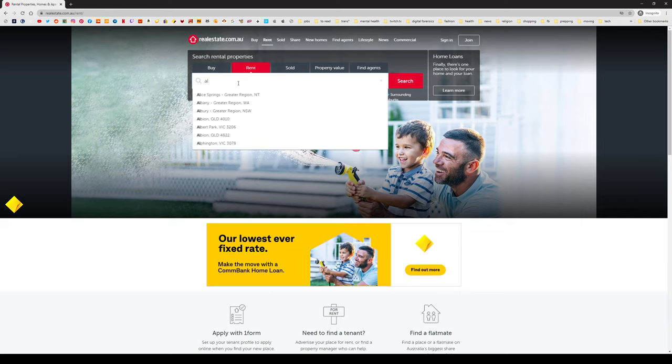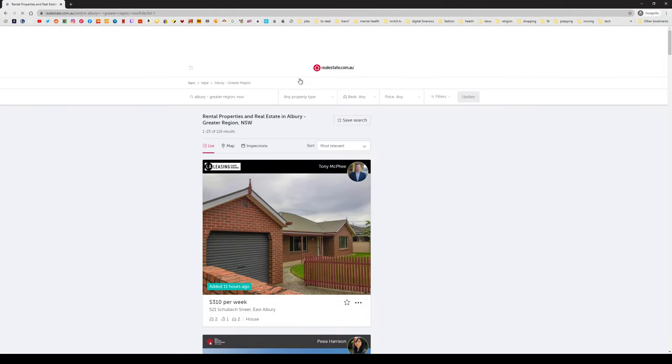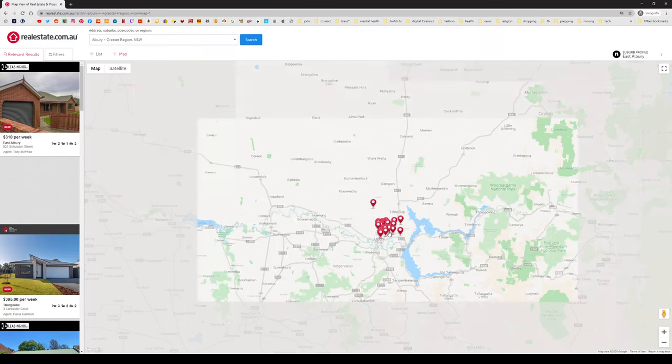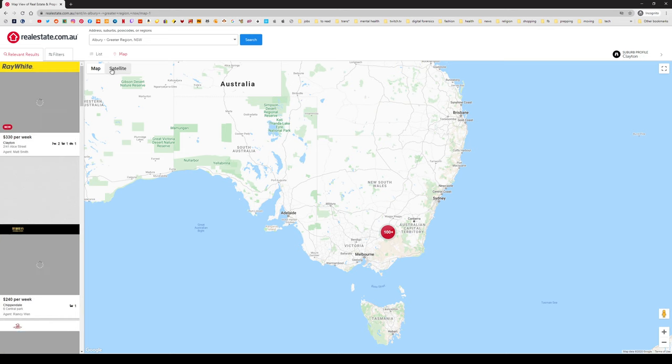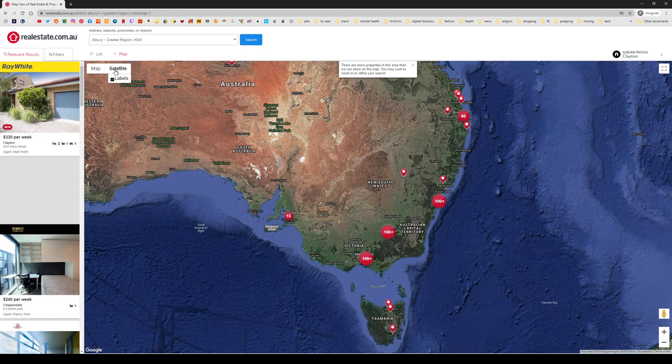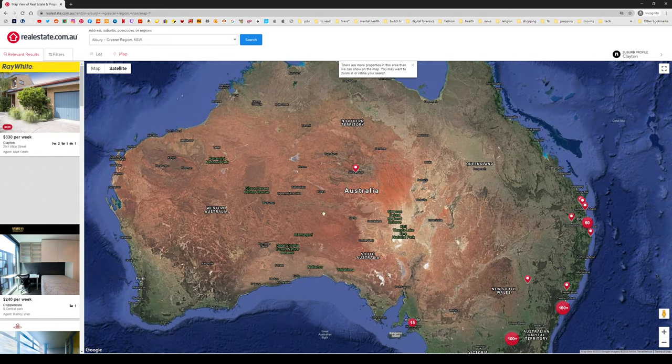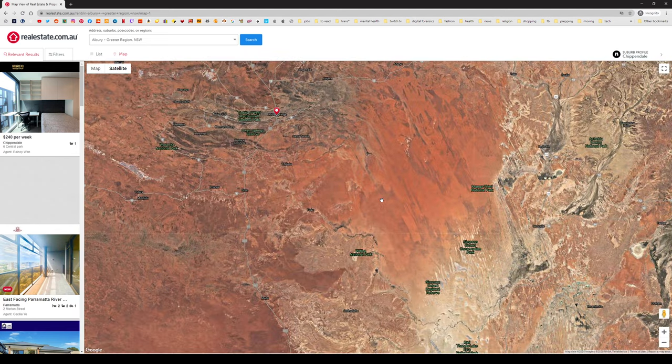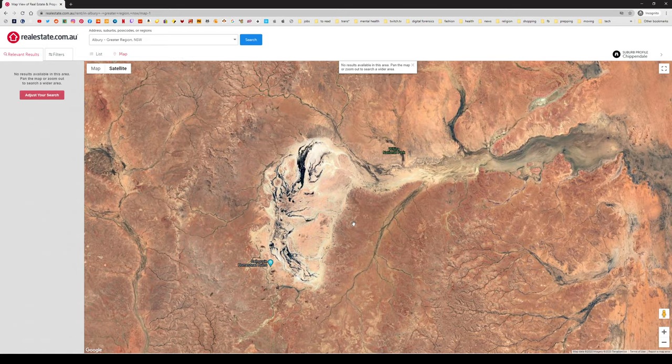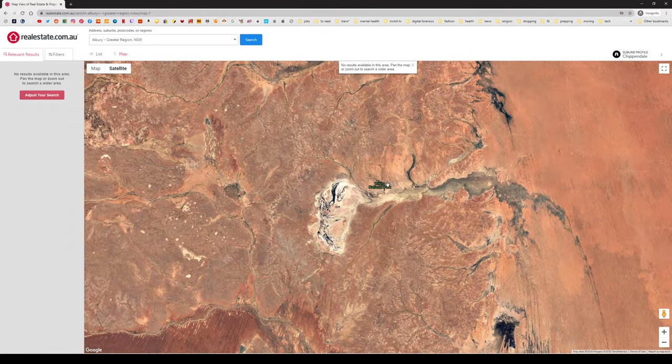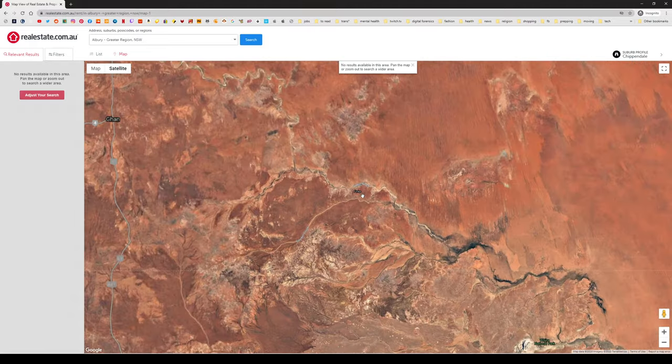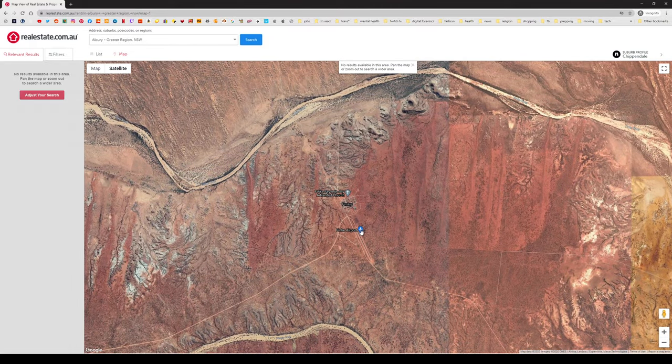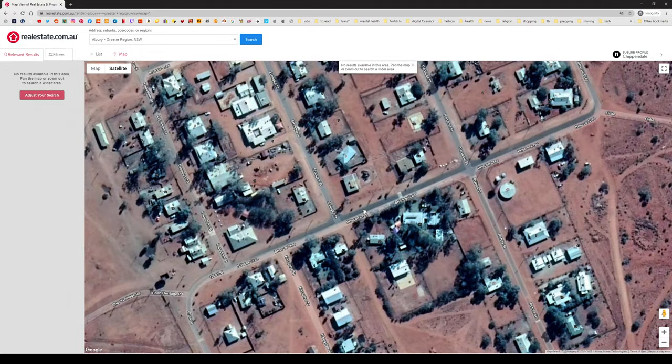I'm actually thinking of going to Albury, which is a country town here in New South Wales. I can use this satellite function. Look at all this red stuff here, that's the desert - the Gibson Desert Nature Reserve, Simpson Desert Regional Reserve.